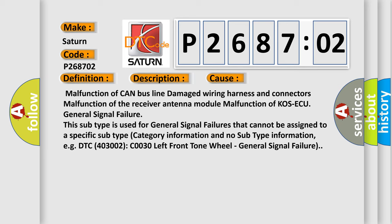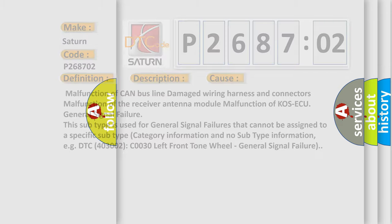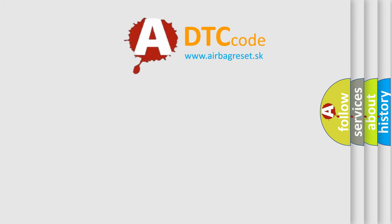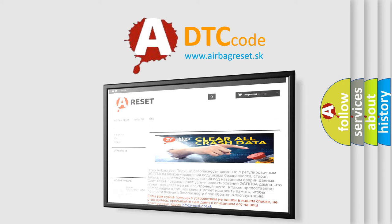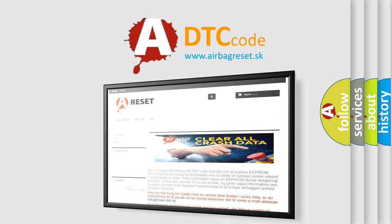General signal failure: this subtype is used for general signal failures that cannot be assigned to a specific subtype category. The Airbag Reset website aims to provide information in 52 languages. Thank you for your attention and stay tuned for the next video.